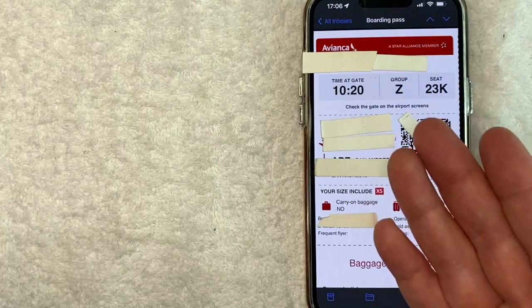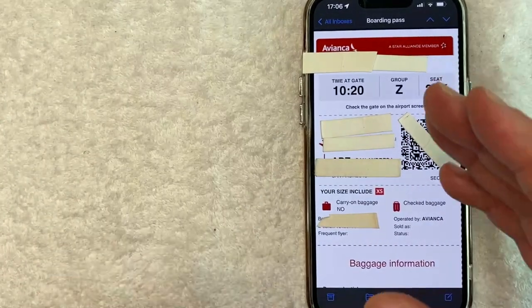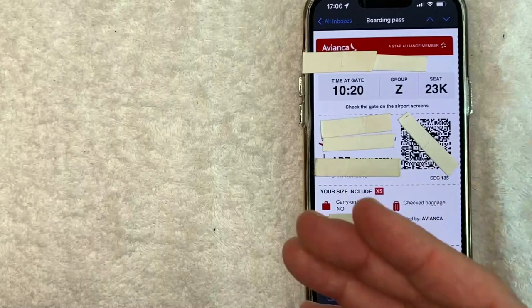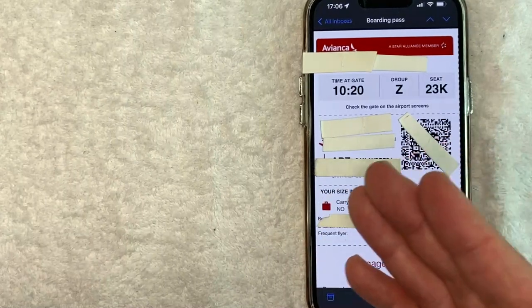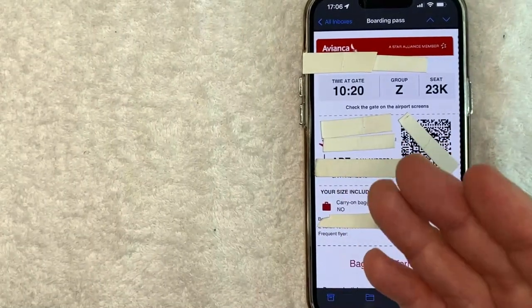So once you screenshot it, you want to go ahead and do a couple of different things with it because wherever you're traveling you might not have WiFi.